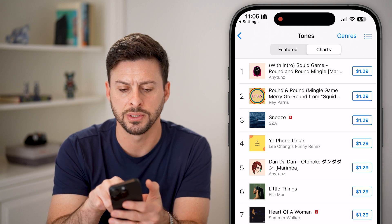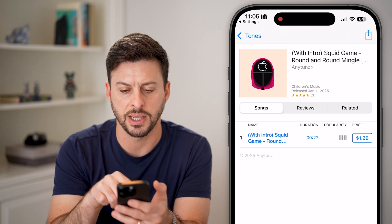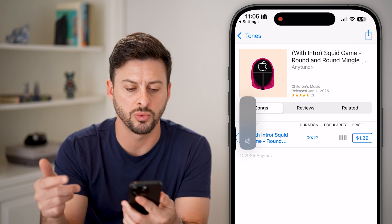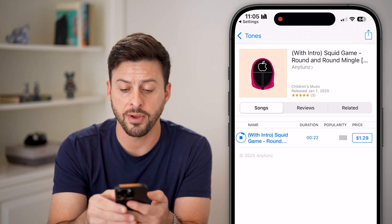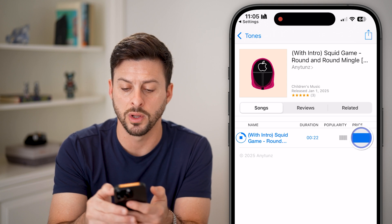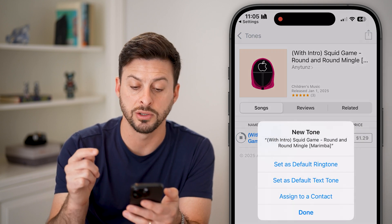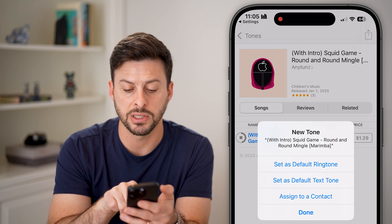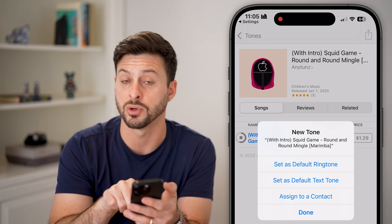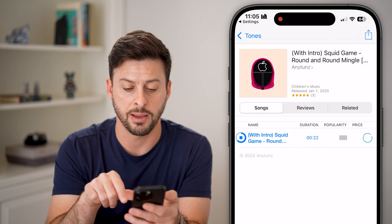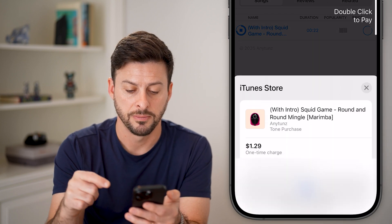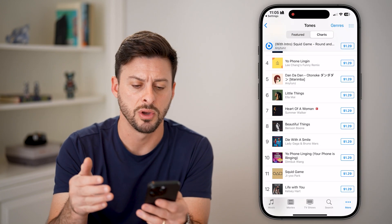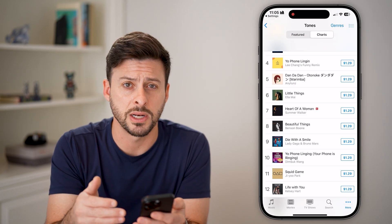On any of these different ones, you can see this one is a Squid Games ringtone. You can tap on it to just listen to what it sounds like, and then if you're happy with it, tap on the little $1.29. All of them are $1.29. It will say set as default ringtone, default text tone, or assigned to a contact. Tap on one of those, then double-click the side button to pay the $1.29.